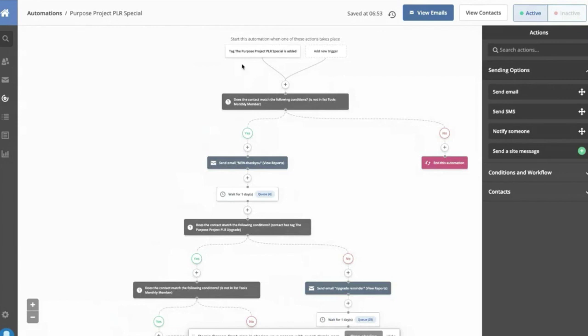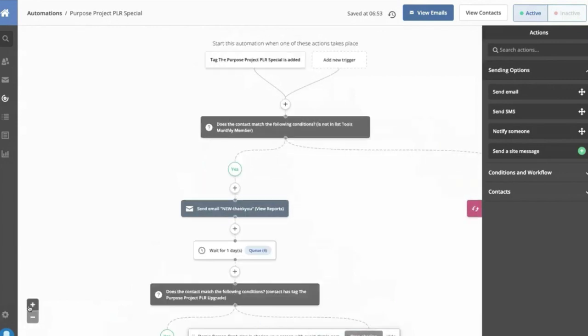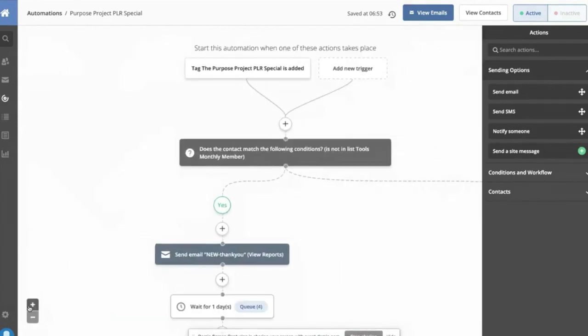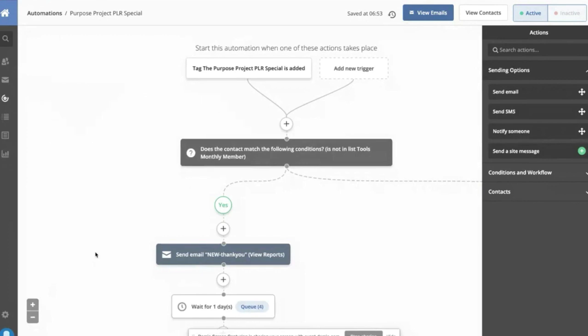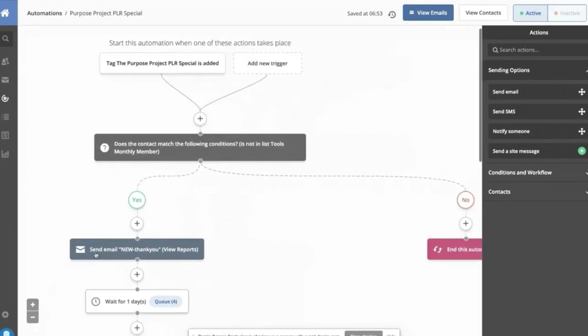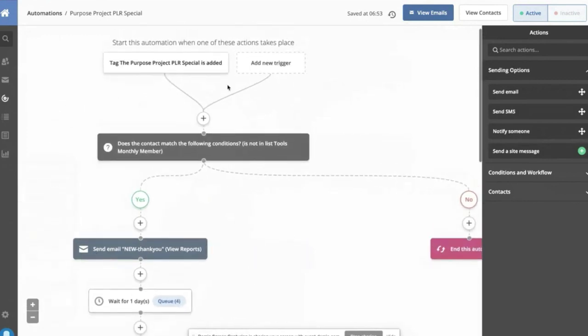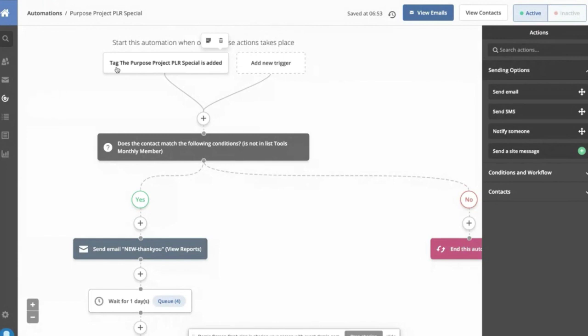So you can see here, if I zoom back in, this is an automation. And an automation is a workflow that somebody goes through when they take action on something in our business. So in this case, if a customer gets tagged with a tag called Purpose Project PLR Special, then a series of steps now happens in our business.